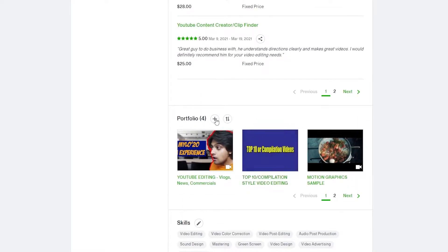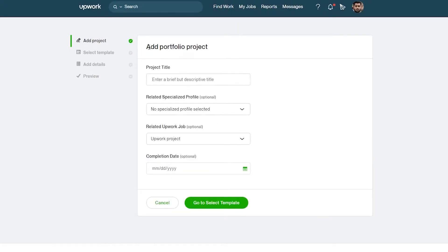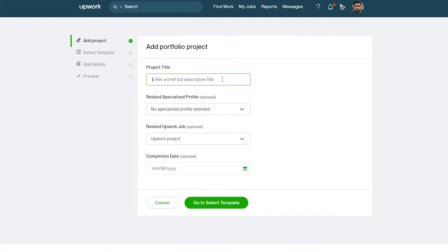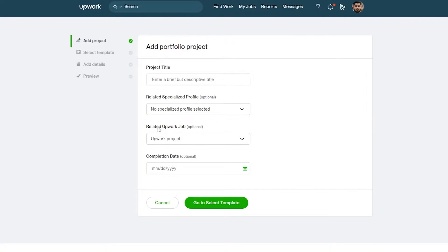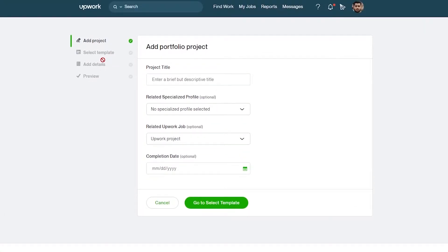To add a portfolio item, you have the plus icon — just click on it and it takes you to the portfolio project form. Here you enter a descriptive title, add a related specialized profile (optional), upload a related Upwork job (also optional), set a completed date, then select a template, add details, and preview.